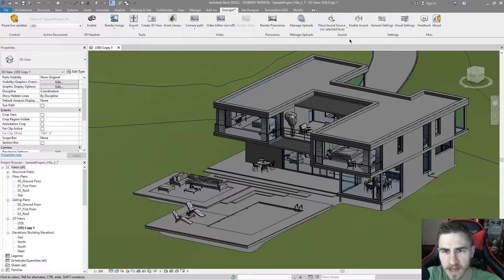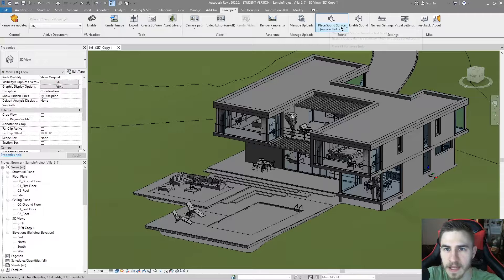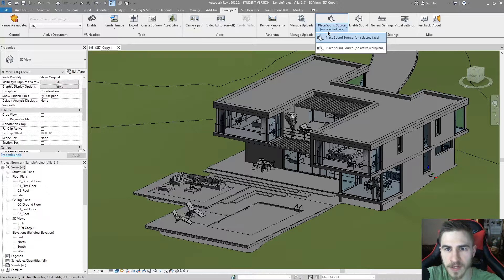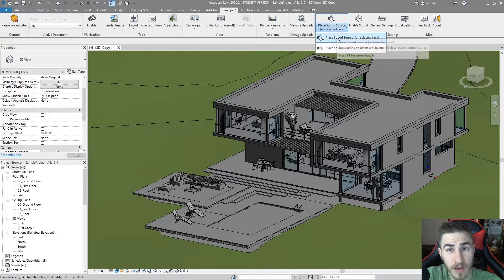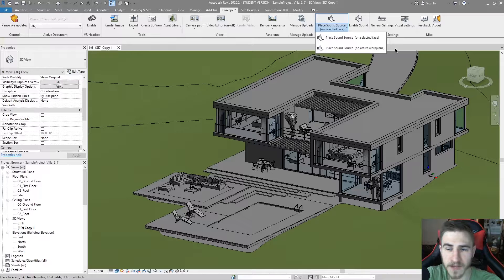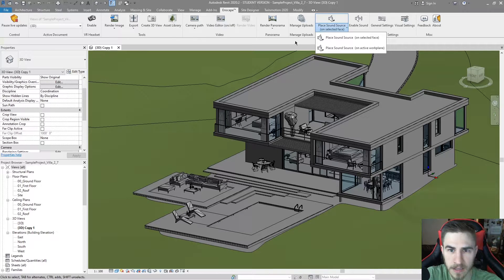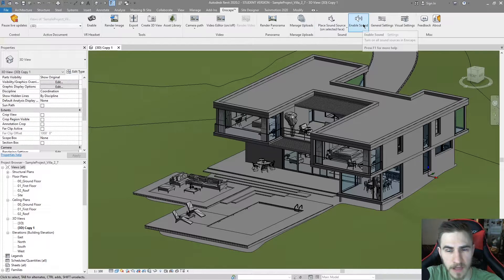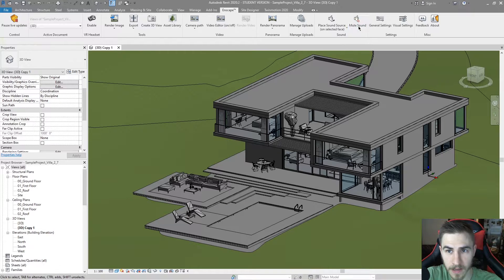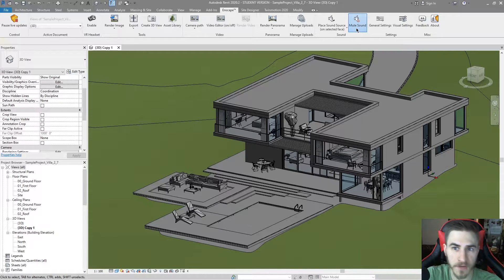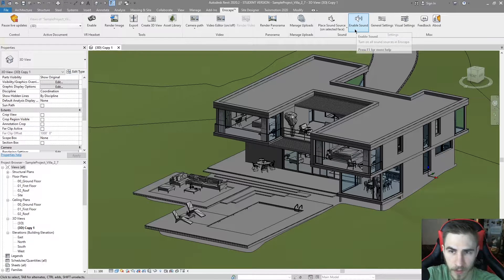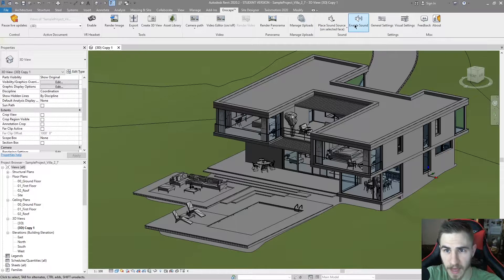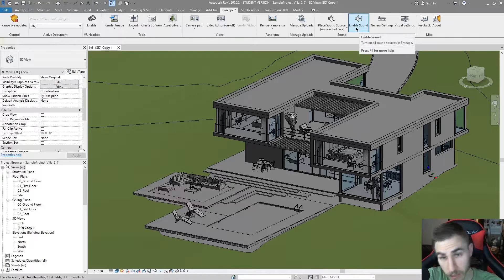Looking at the sound dialog boxes here, I've got place sound source. We've got the option of placing it on a selected face or an active work plane. Either way, it doesn't matter. We also have the option of enabling the sound. If I click Enable Sound, I'll have the option of muting the sound. By default, it is muted. You have to click Enable Sound to actually hear the sound.